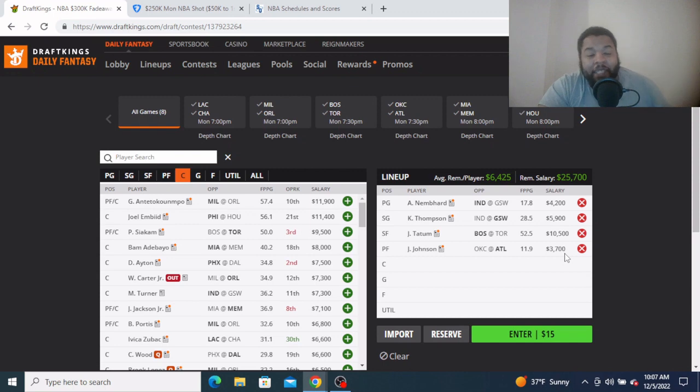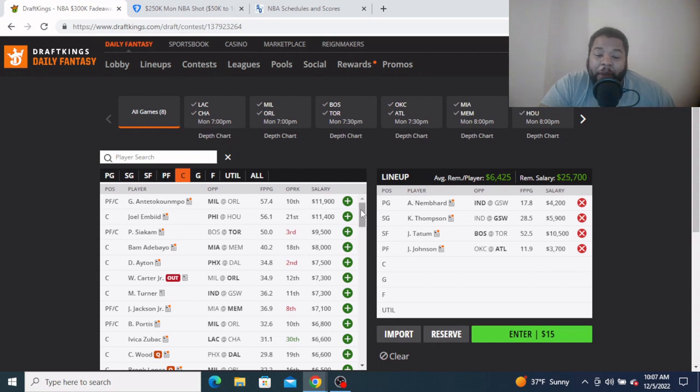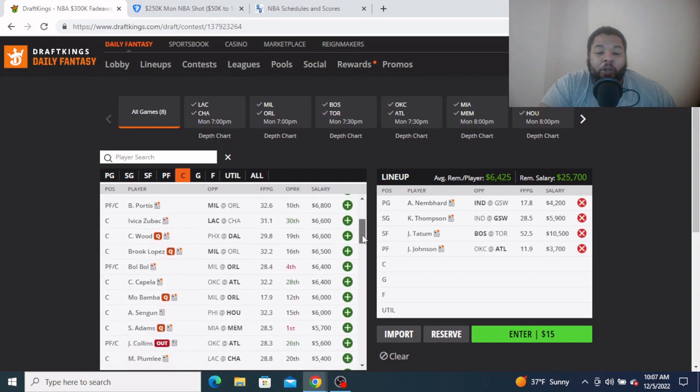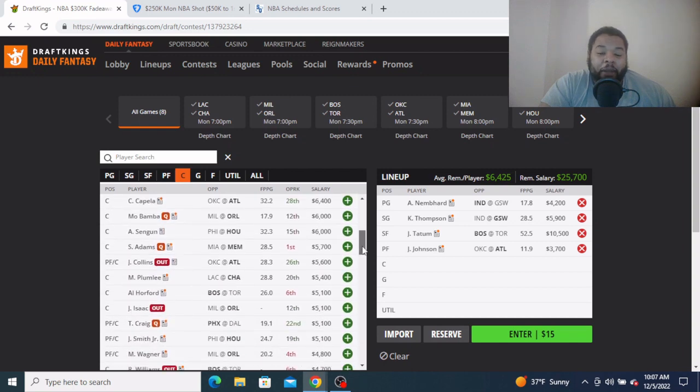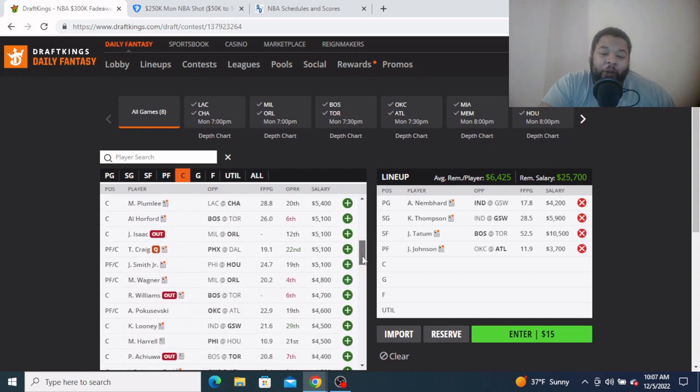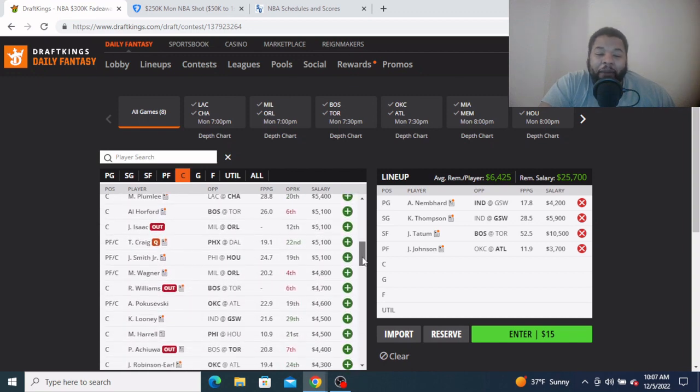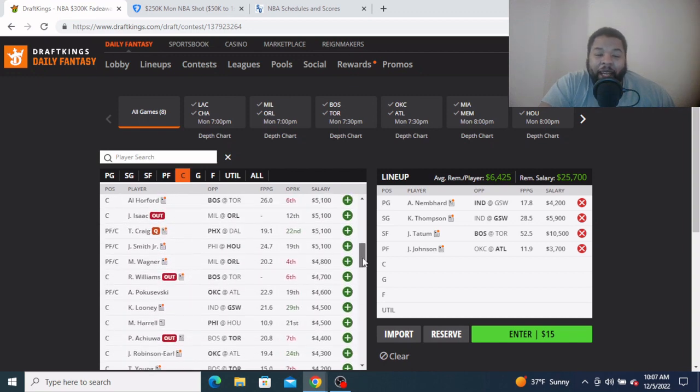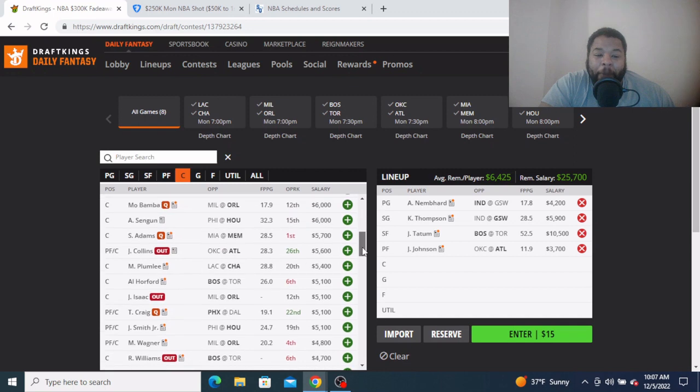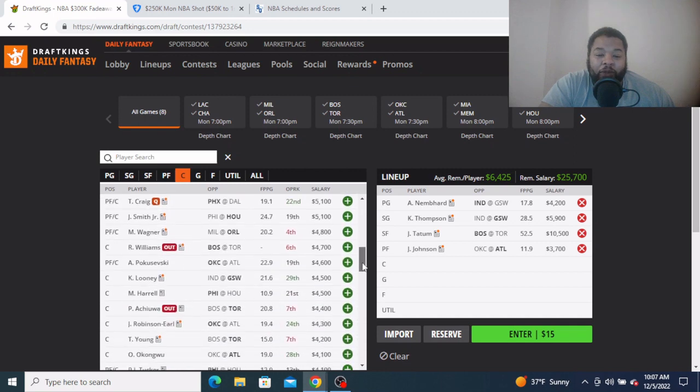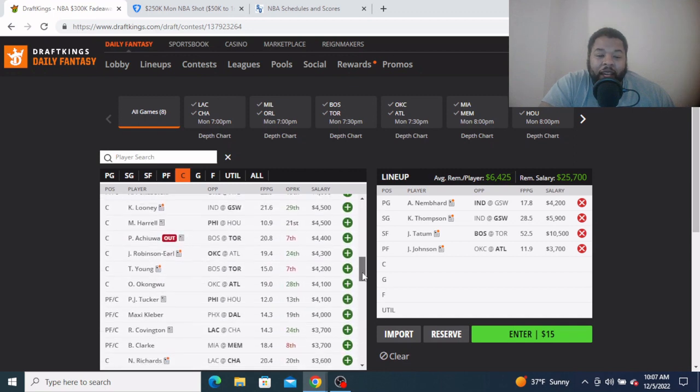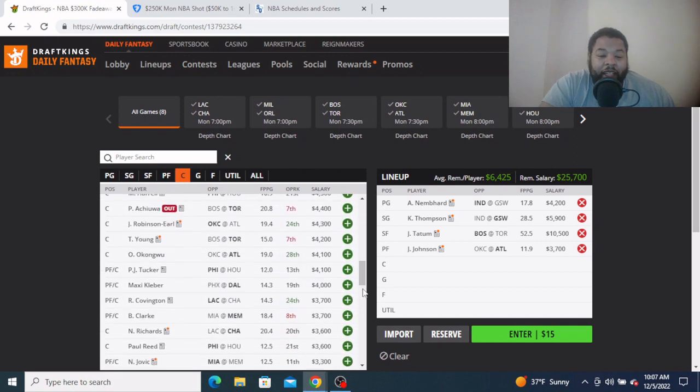Coming in at the center now, this might be a piece maybe they won't be on, who knows, we'll see. But I want to look at that Memphis-Miami game and I want to look at Brandon Clark.